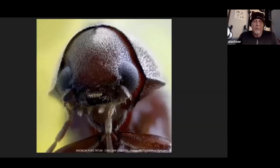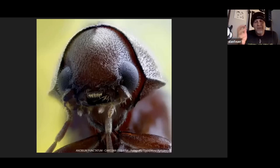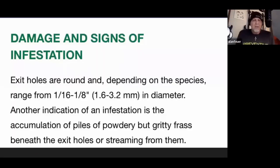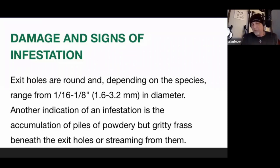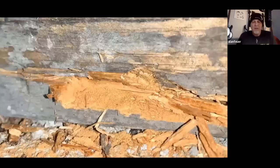These beetles, if we look at them top down without aid, are just very scarab-looking, kind of oval and rounded. Going right back to the textbook: exit holes are round, and depending on the species will range from one-sixteenth to one-eighth inch. Typically I see the one-eighth inch. Another indication of an infestation is the accumulation of piles of powdery but gritty frass beneath or streaming from the exit holes. Here's an example — that same house I showed you the acrobat ants in a few moments ago. I'm sounding the wood and it just kind of cracks and chips under my blade. If you look closely into this picture — hopefully on a big screen — you're going to see the frass, but you're going to see those little bun-shaped pellets described in the literature.